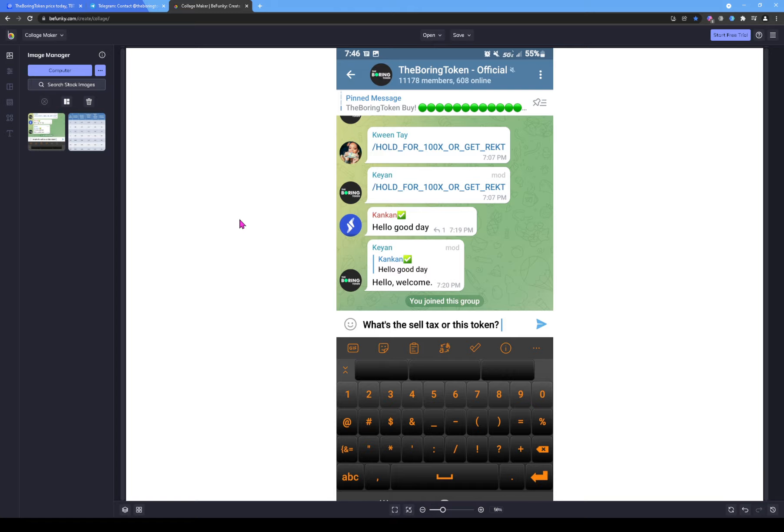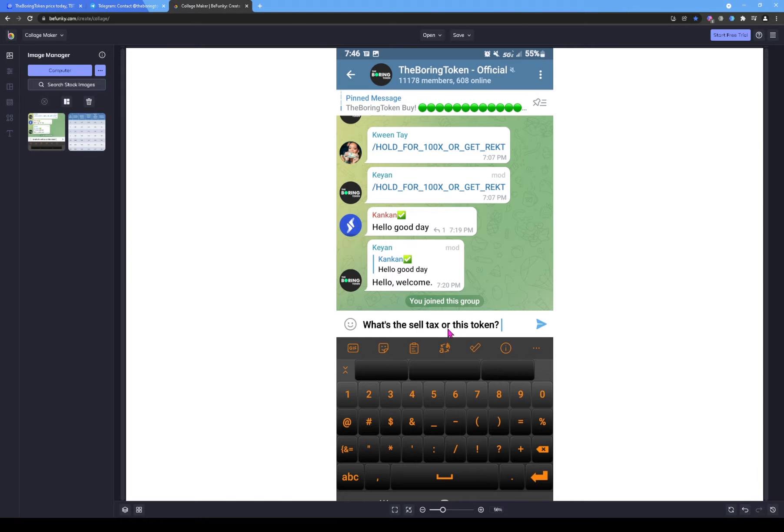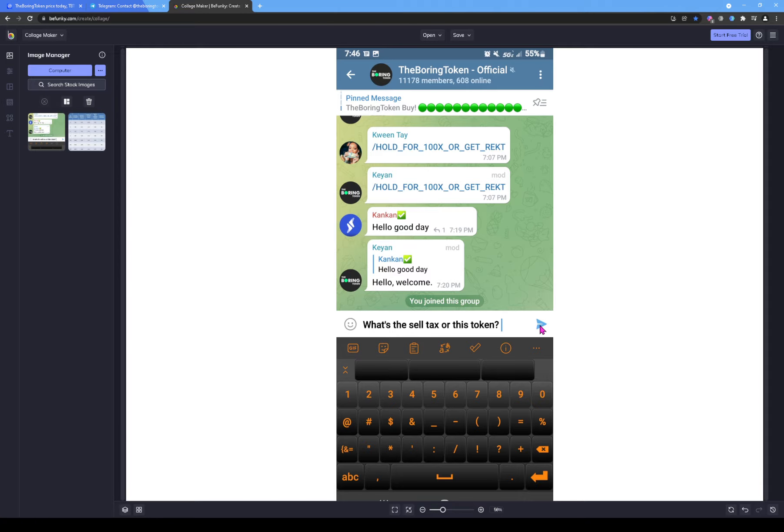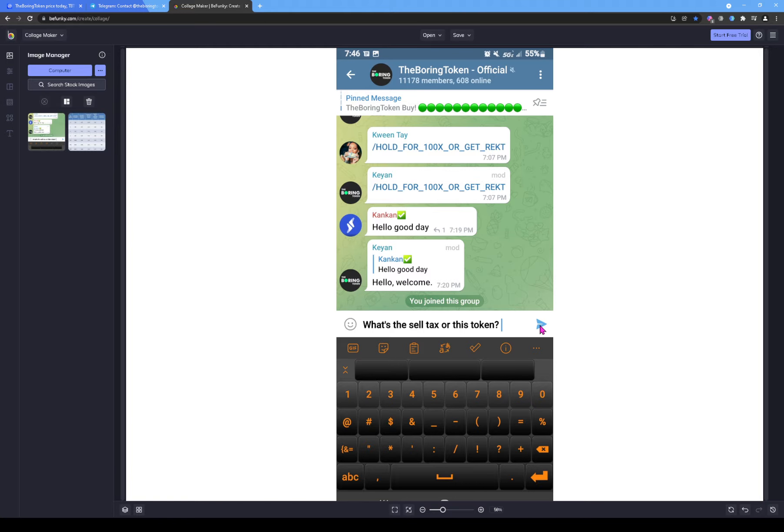So I went in and I didn't spell the word correctly. I was typing too fast. So I said 'Watch this cell tax' - it should be 'What is the cell tax for this token?' And I pressed send on my phone. As soon as I pressed send, a minute later I cannot get back in the group. If I open the group, it just says 'Group seems to not exist.'